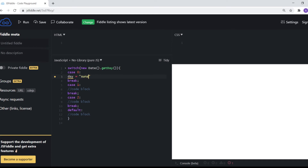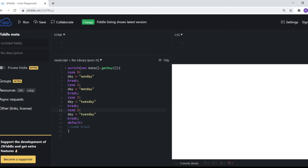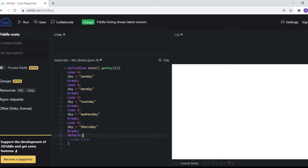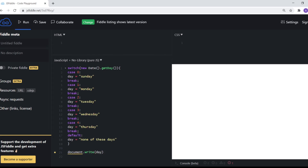So I'll take a variable called day. For case zero I'll set day to Sunday; for case one, day equals Monday; for case two, day equals Tuesday; for case three, day equals Wednesday; for case four, day equals Thursday. And if it's none of these, the default code block will set day to 'none of these days'.